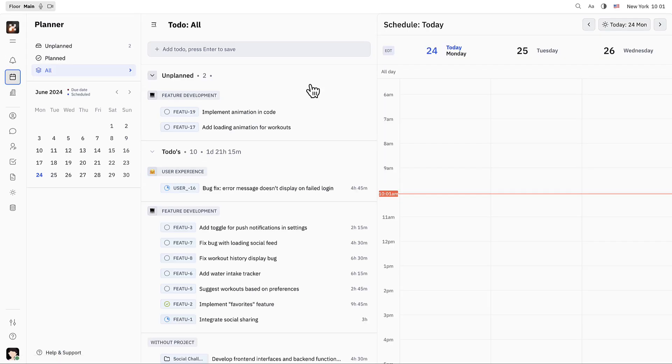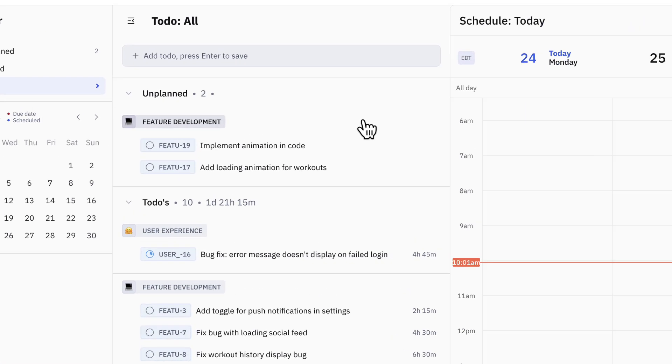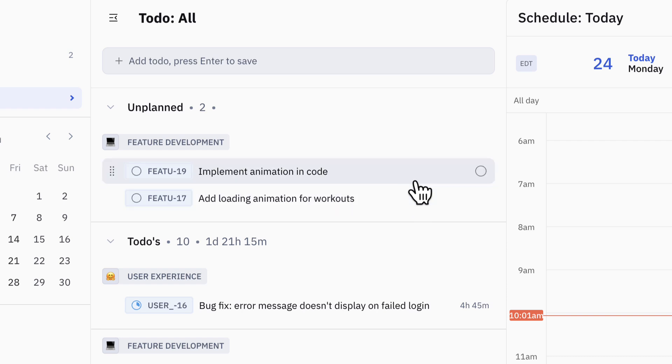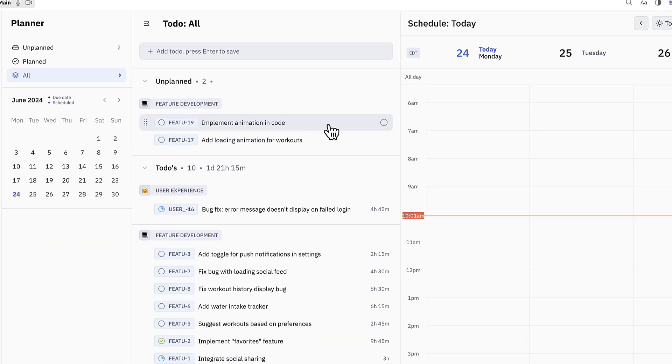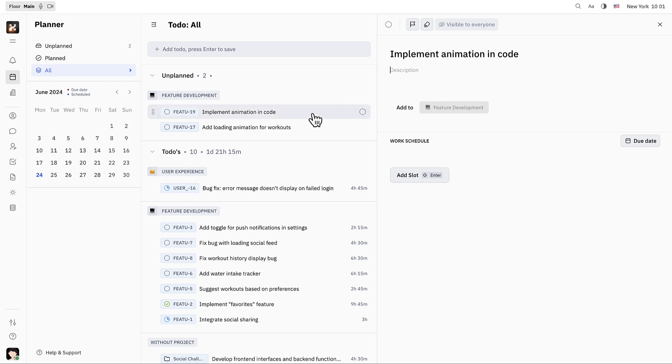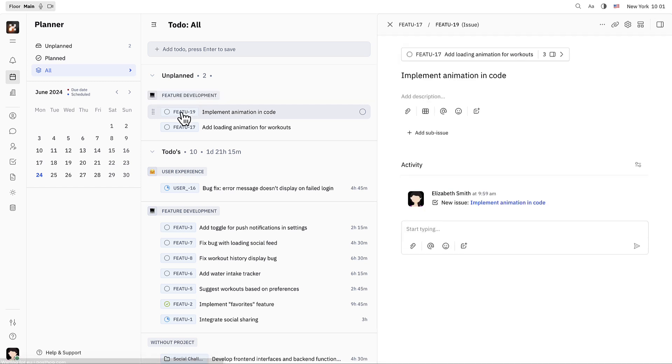In her planner, Elizabeth can see that she has been assigned two action items related to these issues. Clicking on the action item allows her to add her own personal notes and description for completing this task. She can also click on the issue tag here to see the details of the issue itself.